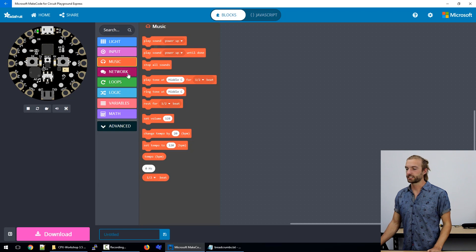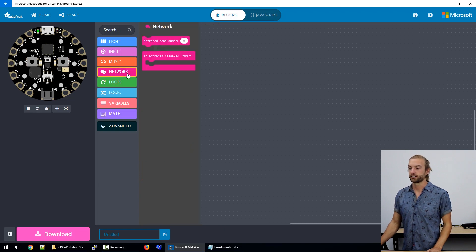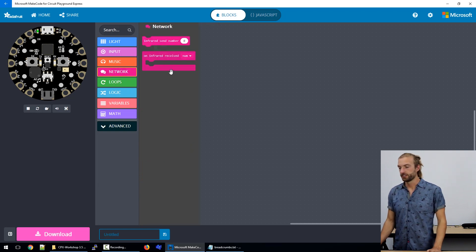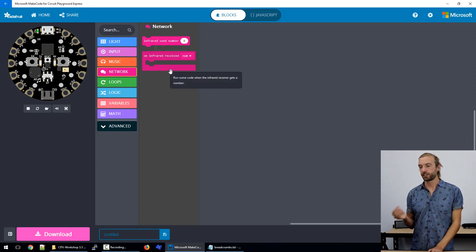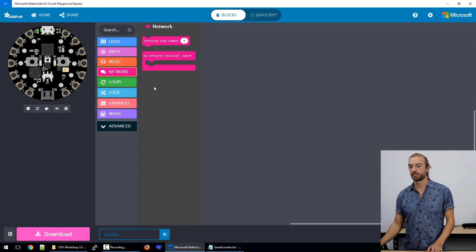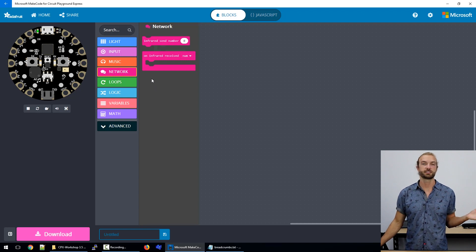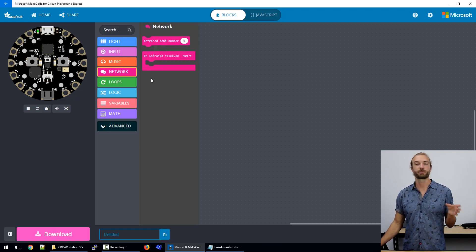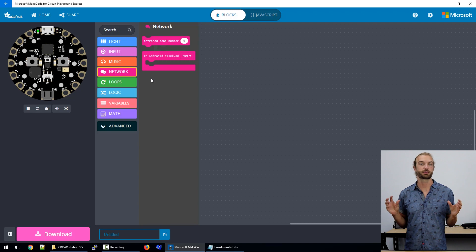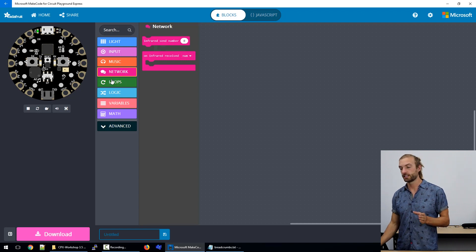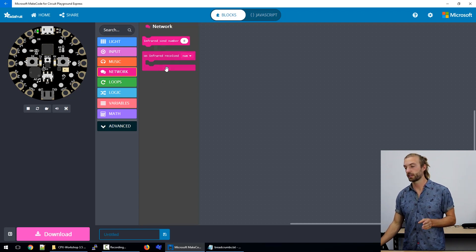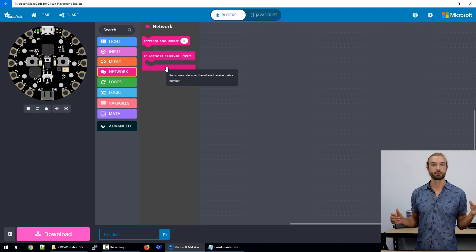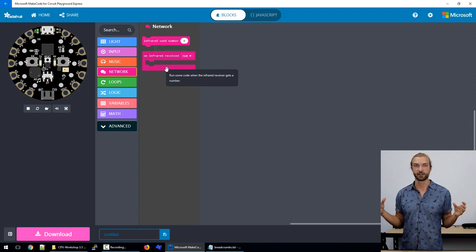The next section that we have is our network section. This is how we use our infrared transmitter and receiver on the board to either send signals to external devices or communicate with two circuit playground expresses. The easiest way to use it using MakeCode is to communicate from one circuit playground express to another, and it actually is quite reliable.